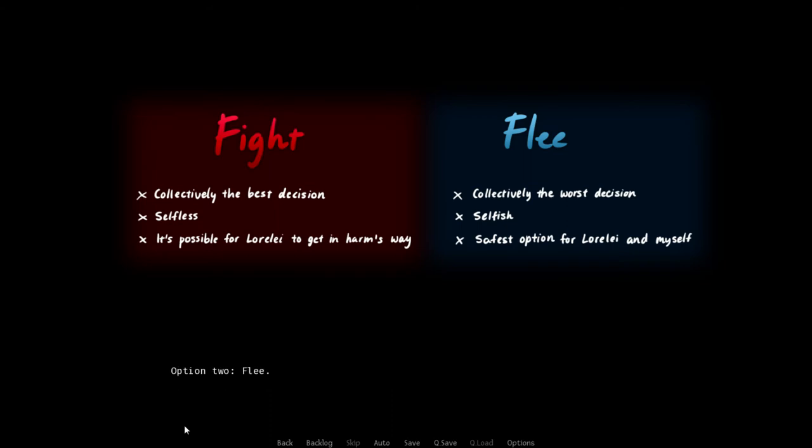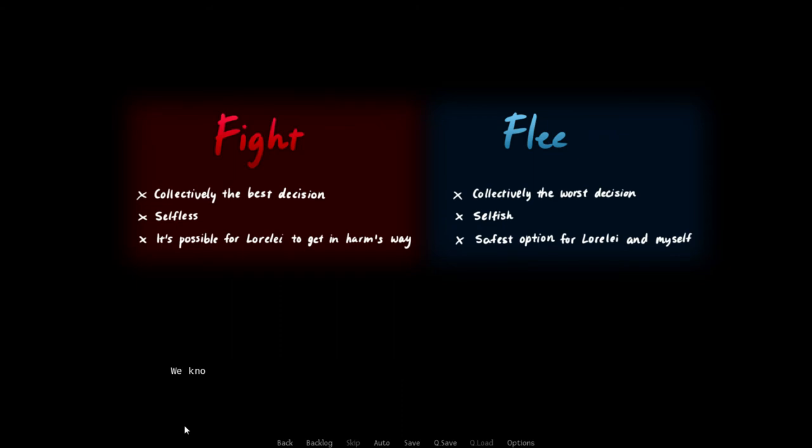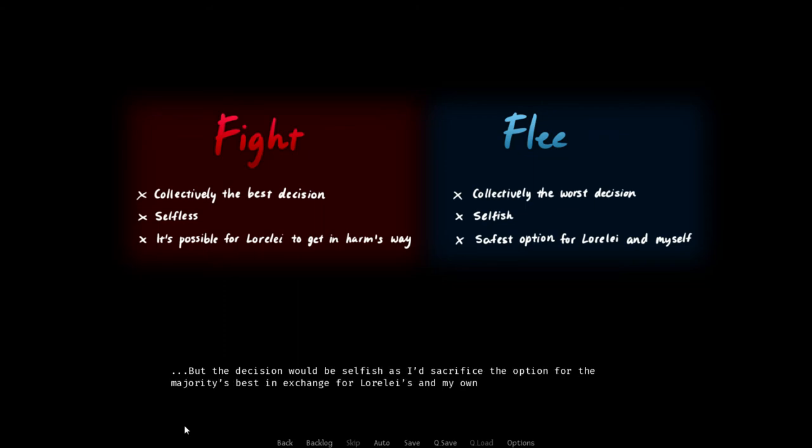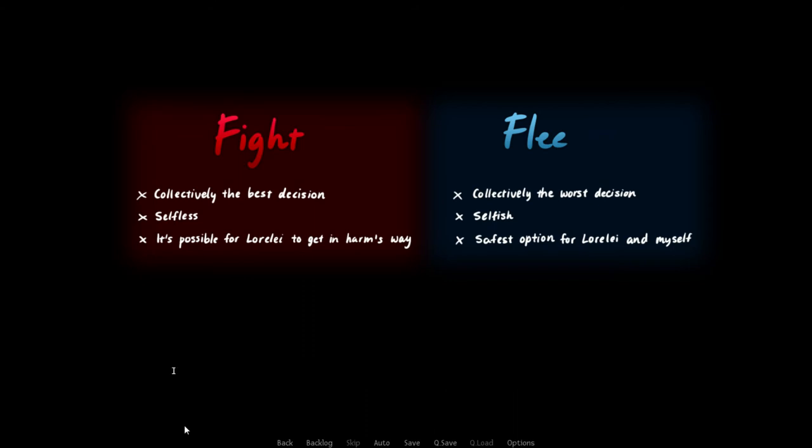Option two, flee. I grab Lorelai and food for a month, and we run, leaving the camp behind. We know the forest better than anyone, so surviving isn't an issue. This is the safest option for Lorelai and I. We'd be fine. But the decision would be selfish, as I'd sacrifice the option for the majority's best in exchange for Lorelai's and my own guaranteed well-being.